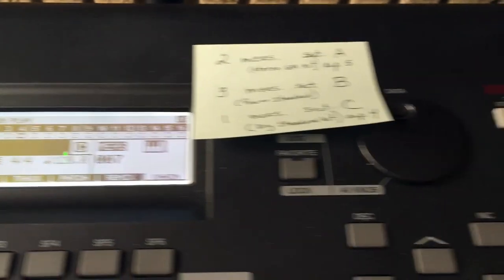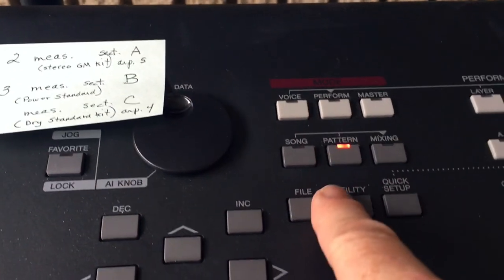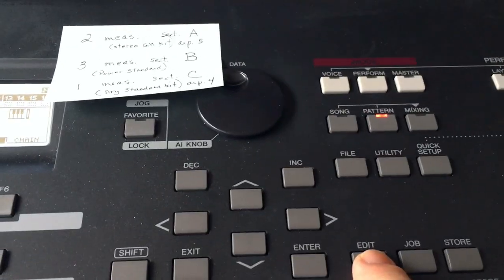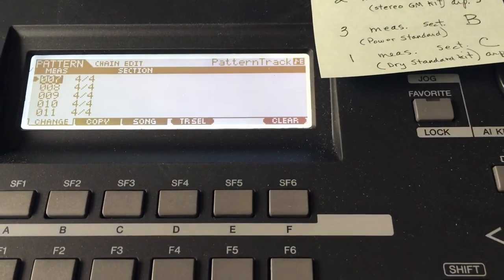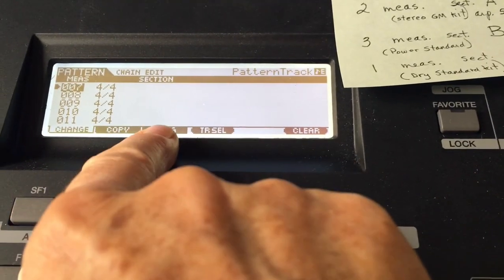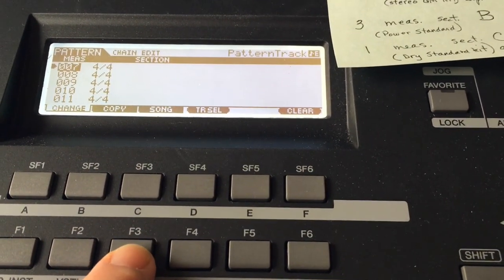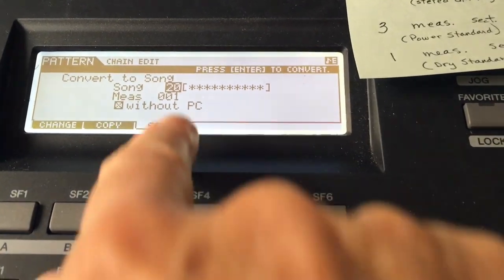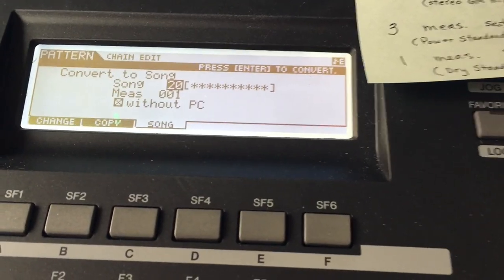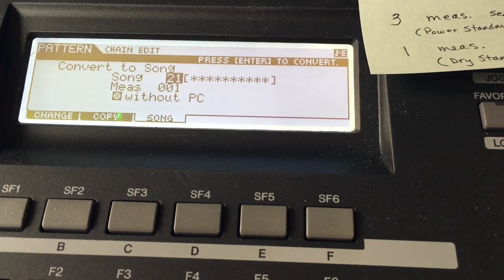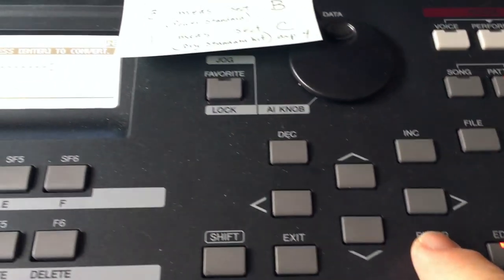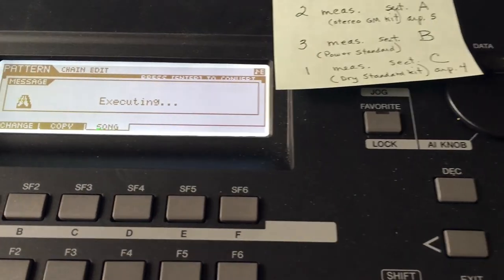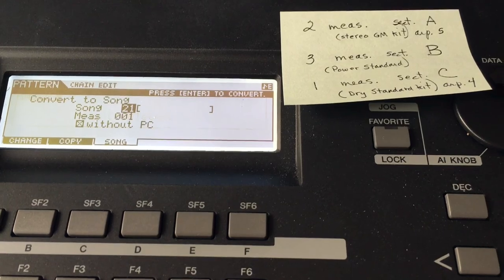Okay. Now over here in pattern, don't do anything. Just go right down to edit. Hit edit. And you see song. Go down here. Hit F8. Song. And it says convert to song. Now before I started, I determined that song 21 was available. So I'm going to go ahead and dial up song 21. And I'm going to hit enter. Yes. It's completed.